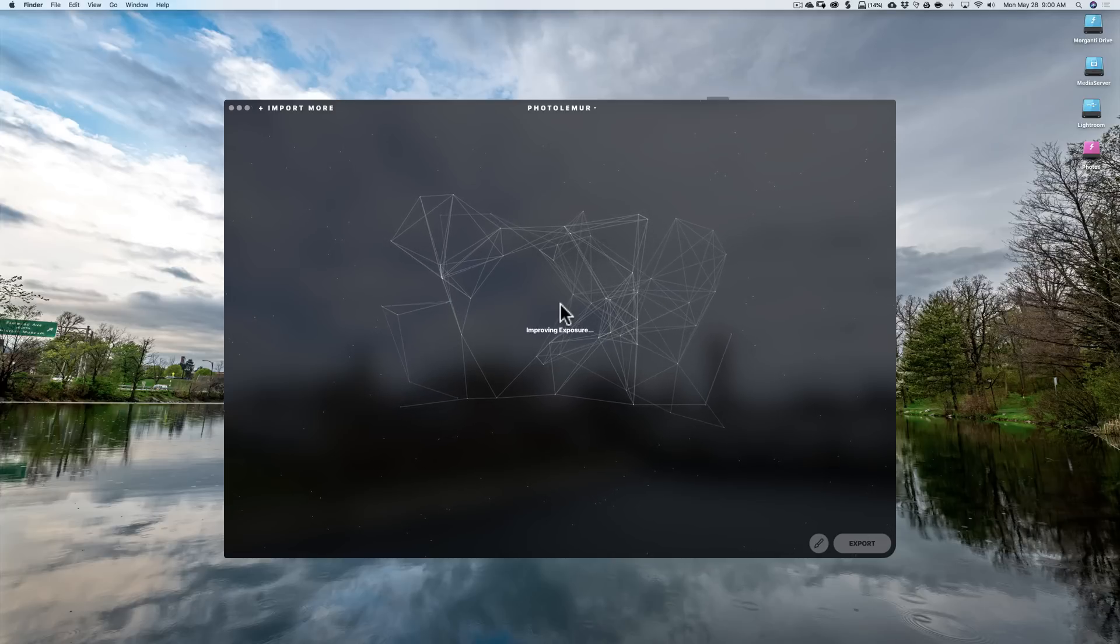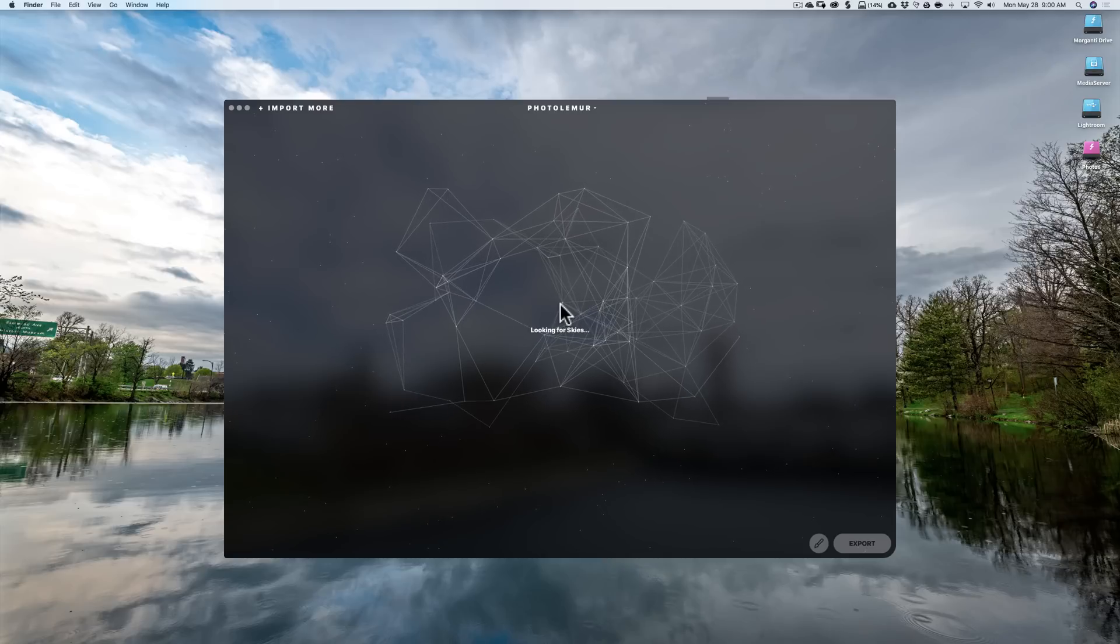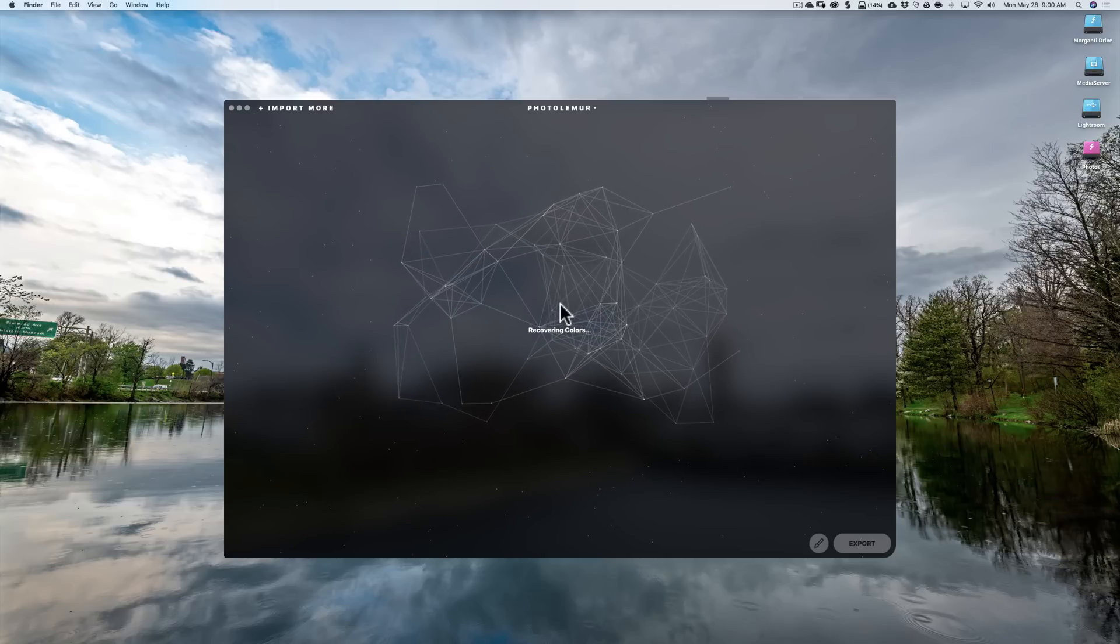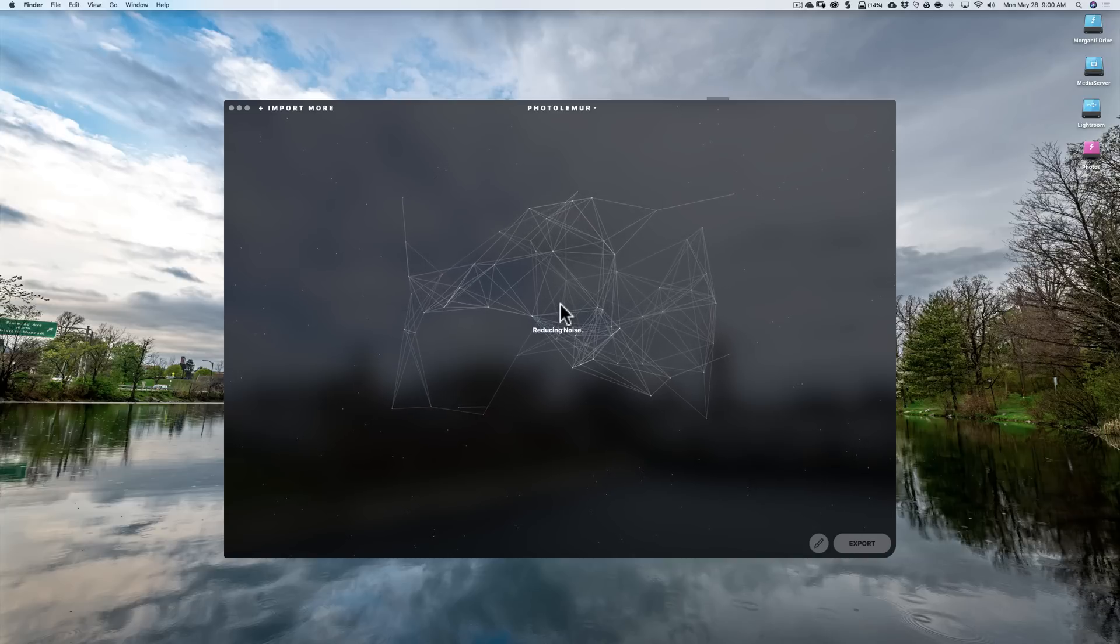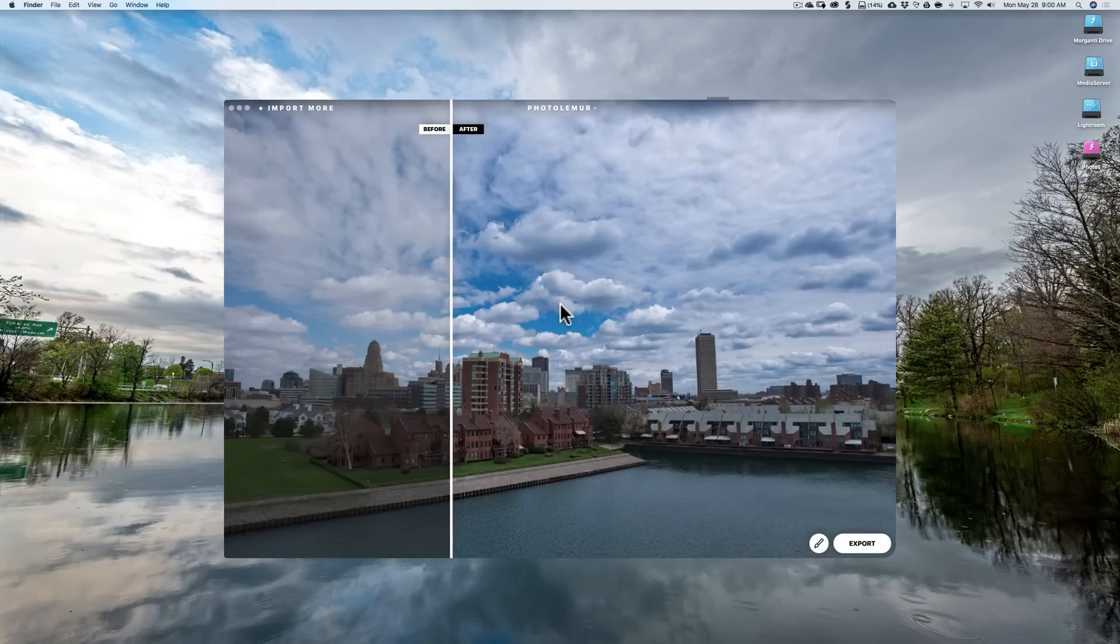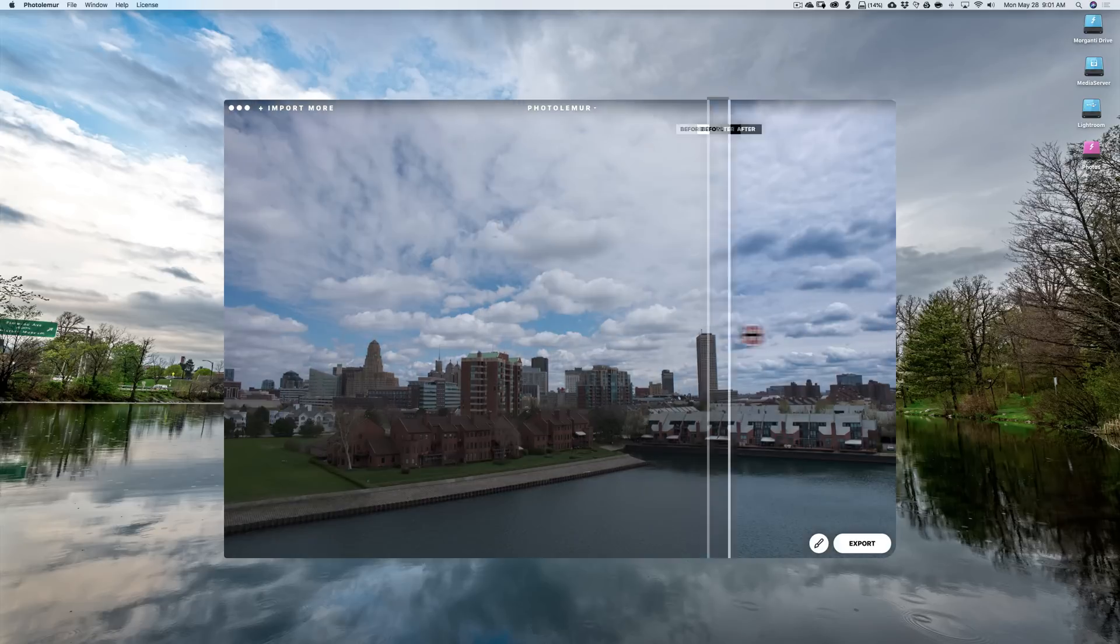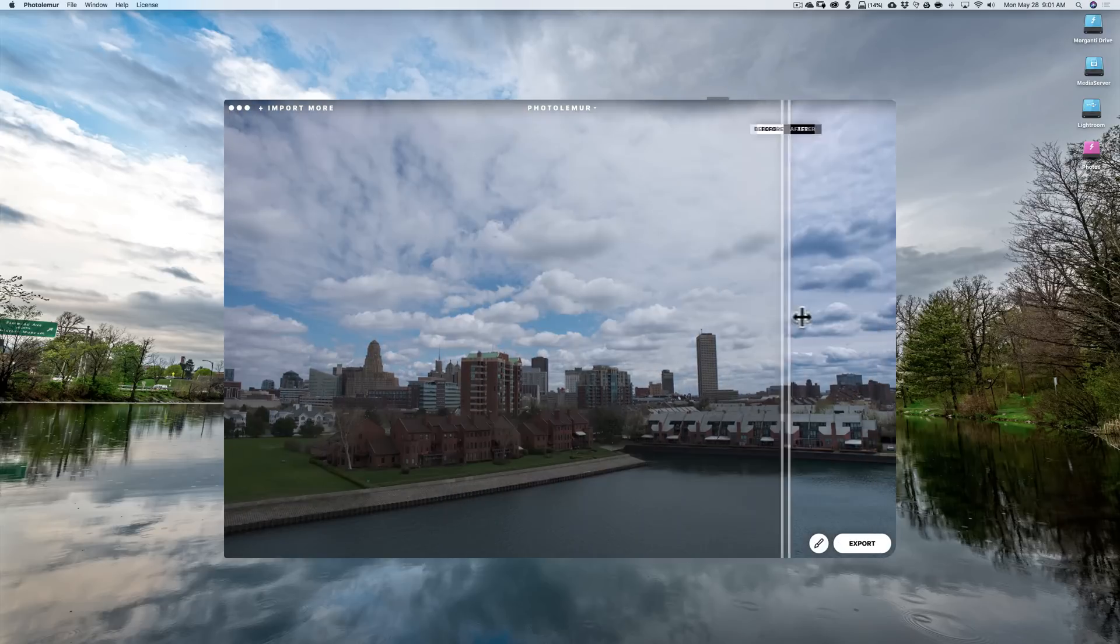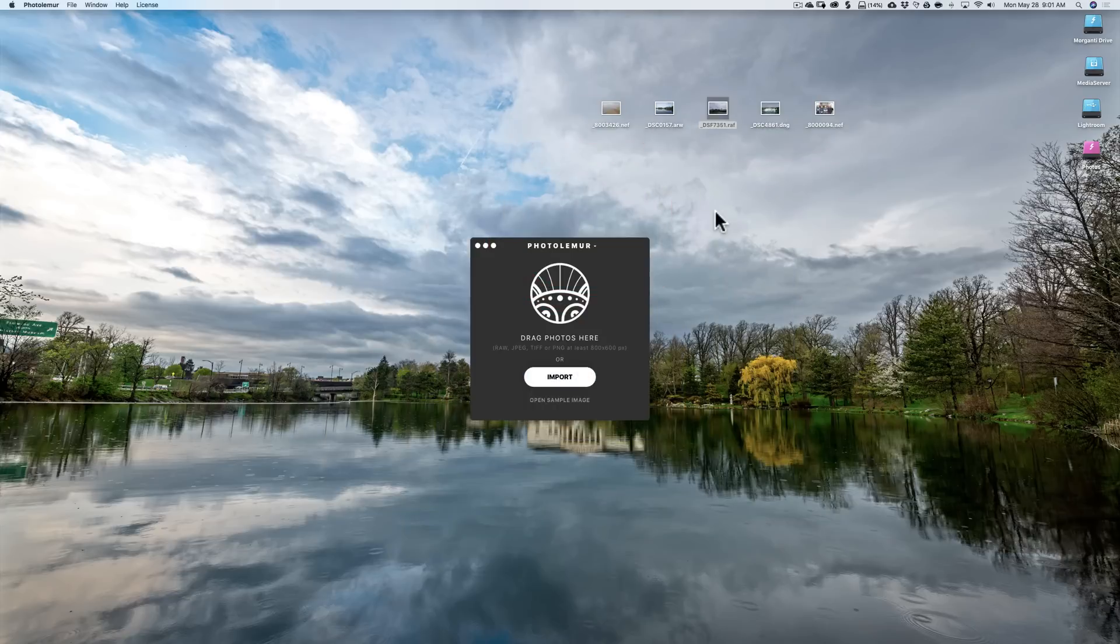And we'll go to a Fujifilm XT1 raw file. And again, this does JPEGs, TIFFs, and PNG files as well. And from what I understand, the new version also has improved JPEG processing. So if you're going to be using this for JPEGs, maybe you shoot JPEG and you just don't like the JPEG your camera gives you sometimes, you could put it in here. So this is before and this is after. So that did a really nice job I think on that one as well.